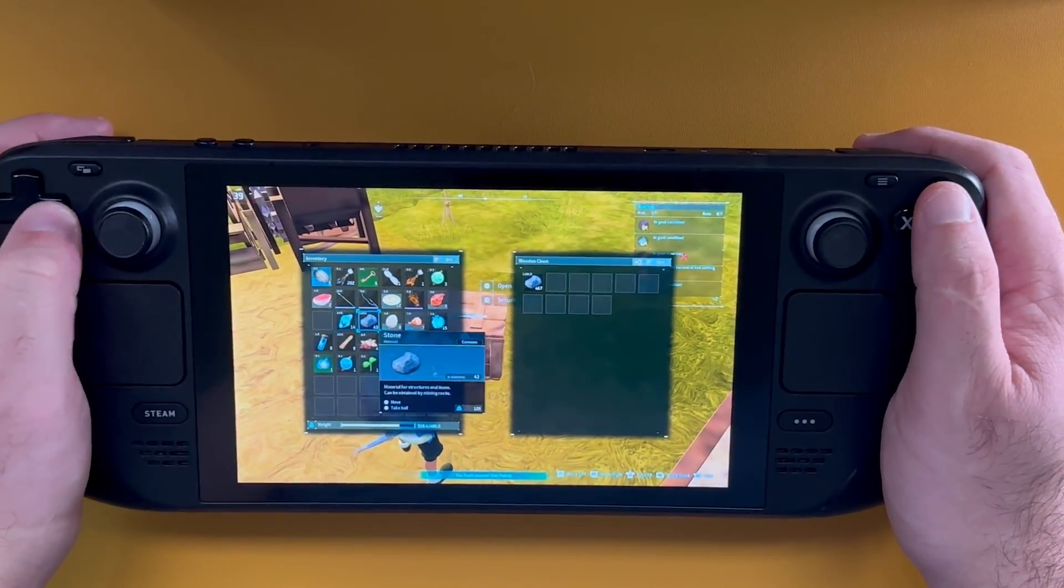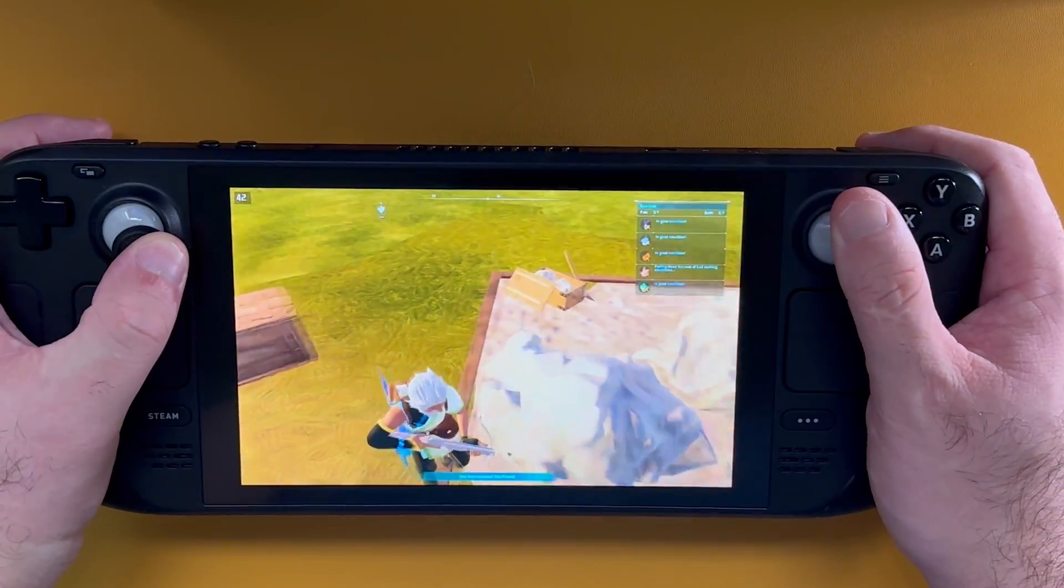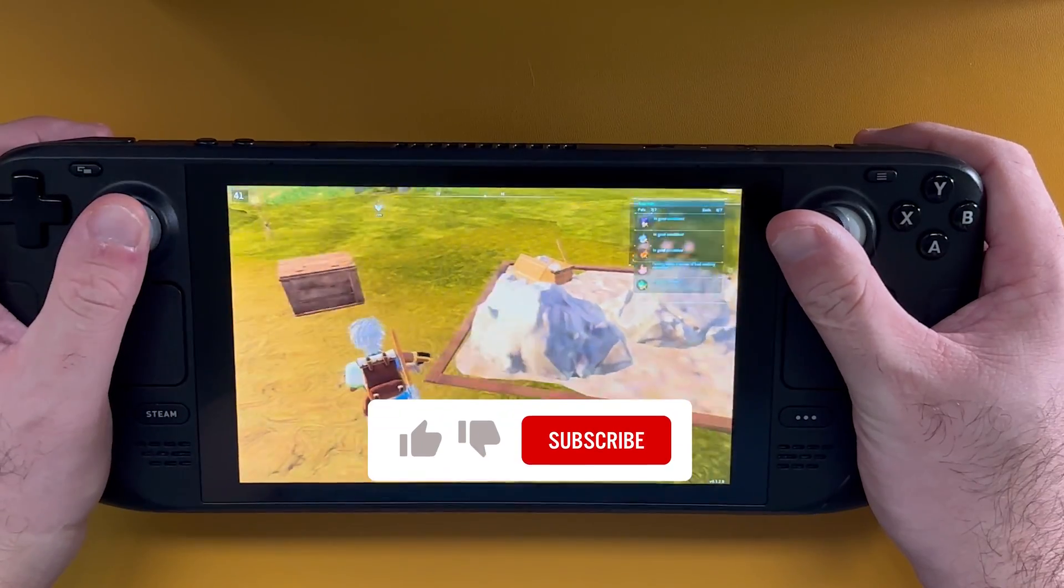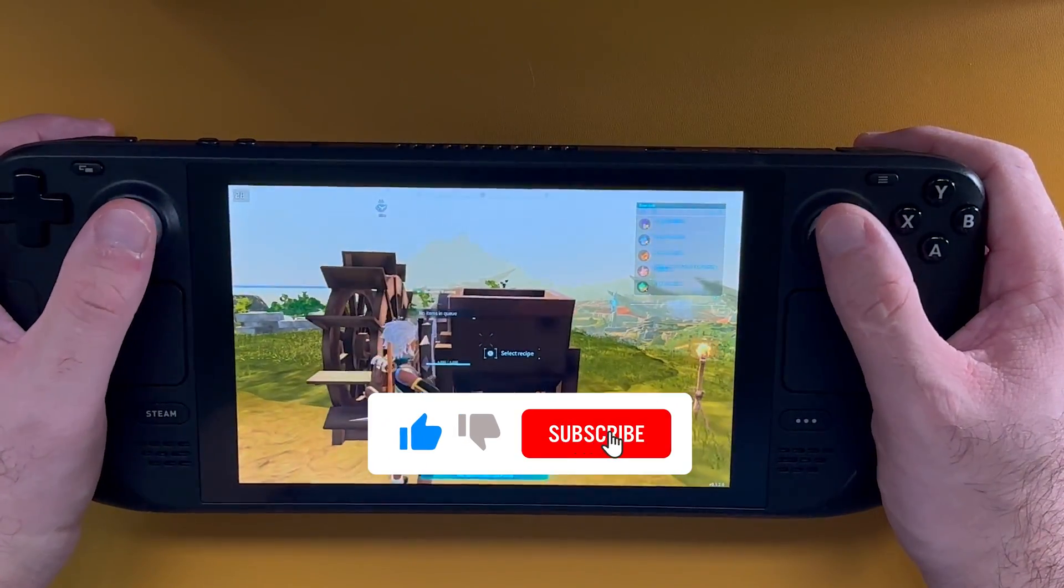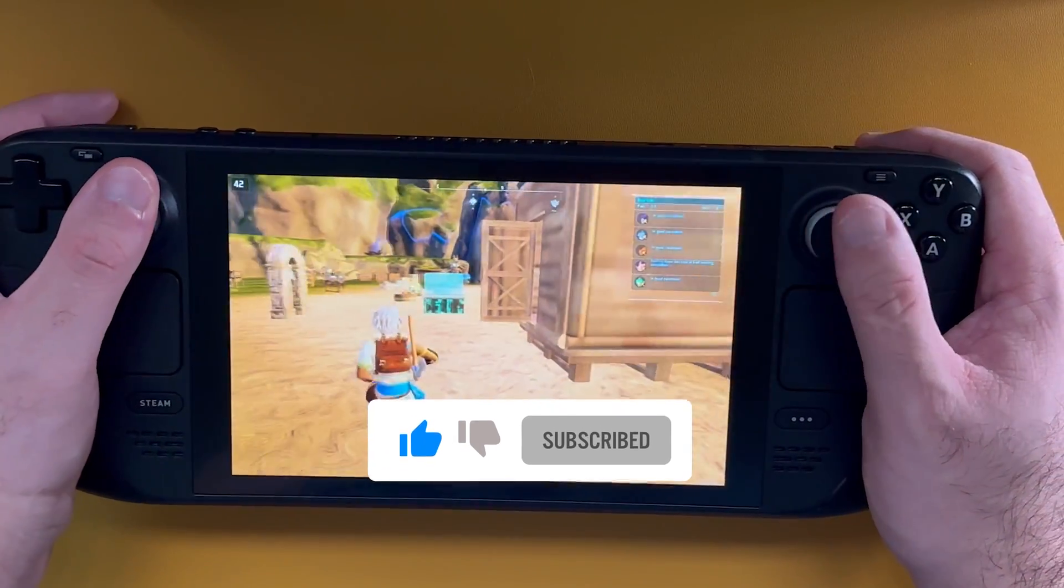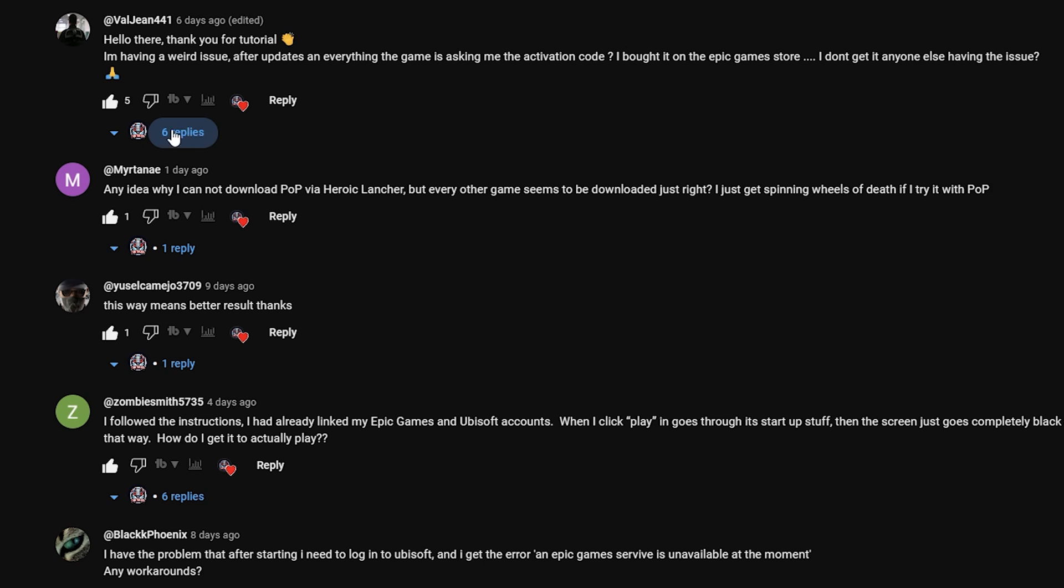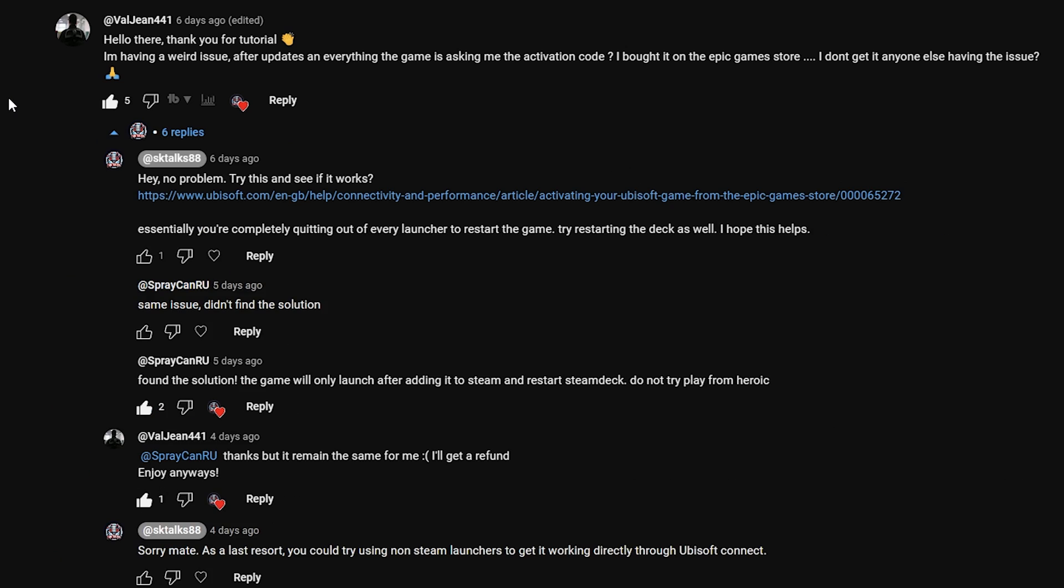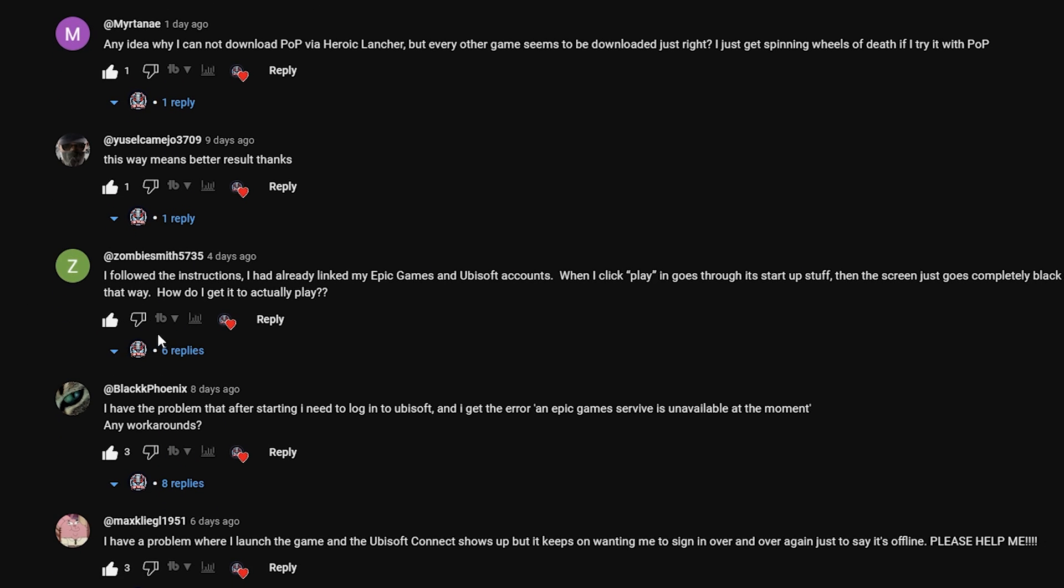If this video was helpful in any way, I would really appreciate it if you could click the like button and don't forget to subscribe to the channel if you want to see more guides like this. If you have any questions or even if you have any suggestions regarding this mod, feel free to post in the comment section down below.